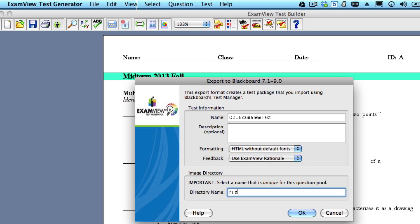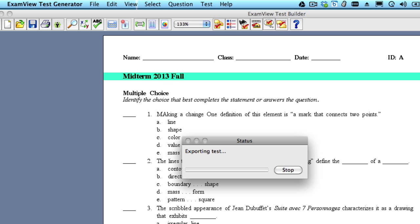So ExamView needs just a little bit more information before it can export. We want to give the assessment a name - this is what's going to show up in D2L - and then we're going to give it a directory name. I'm just going to call it Midterms, but that directory name really can be anything at all. Click OK, and the file exports to your desktop.